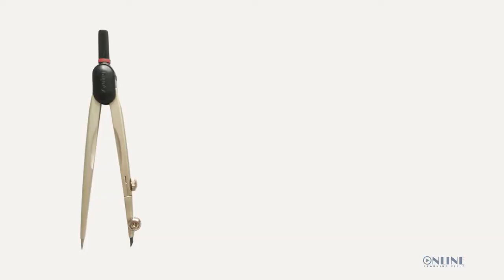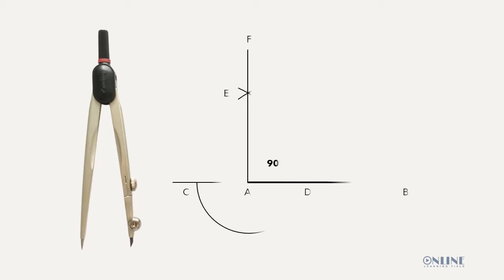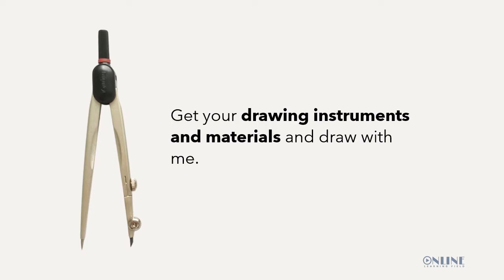Welcome to class. Today, we are going to learn how to construct a perpendicular at the end of a given line. Get your drawing instruments and materials and be ready to draw with me.